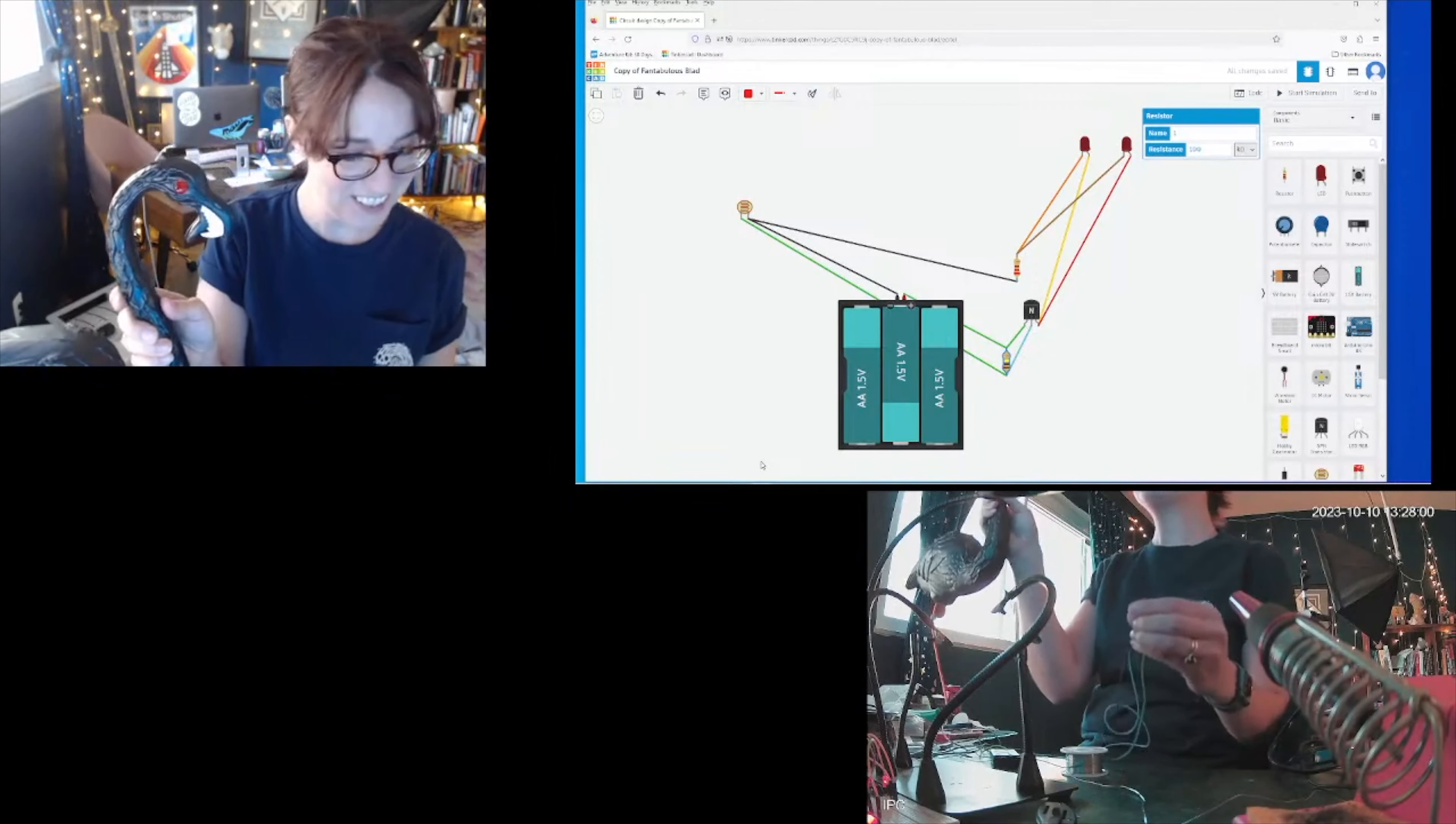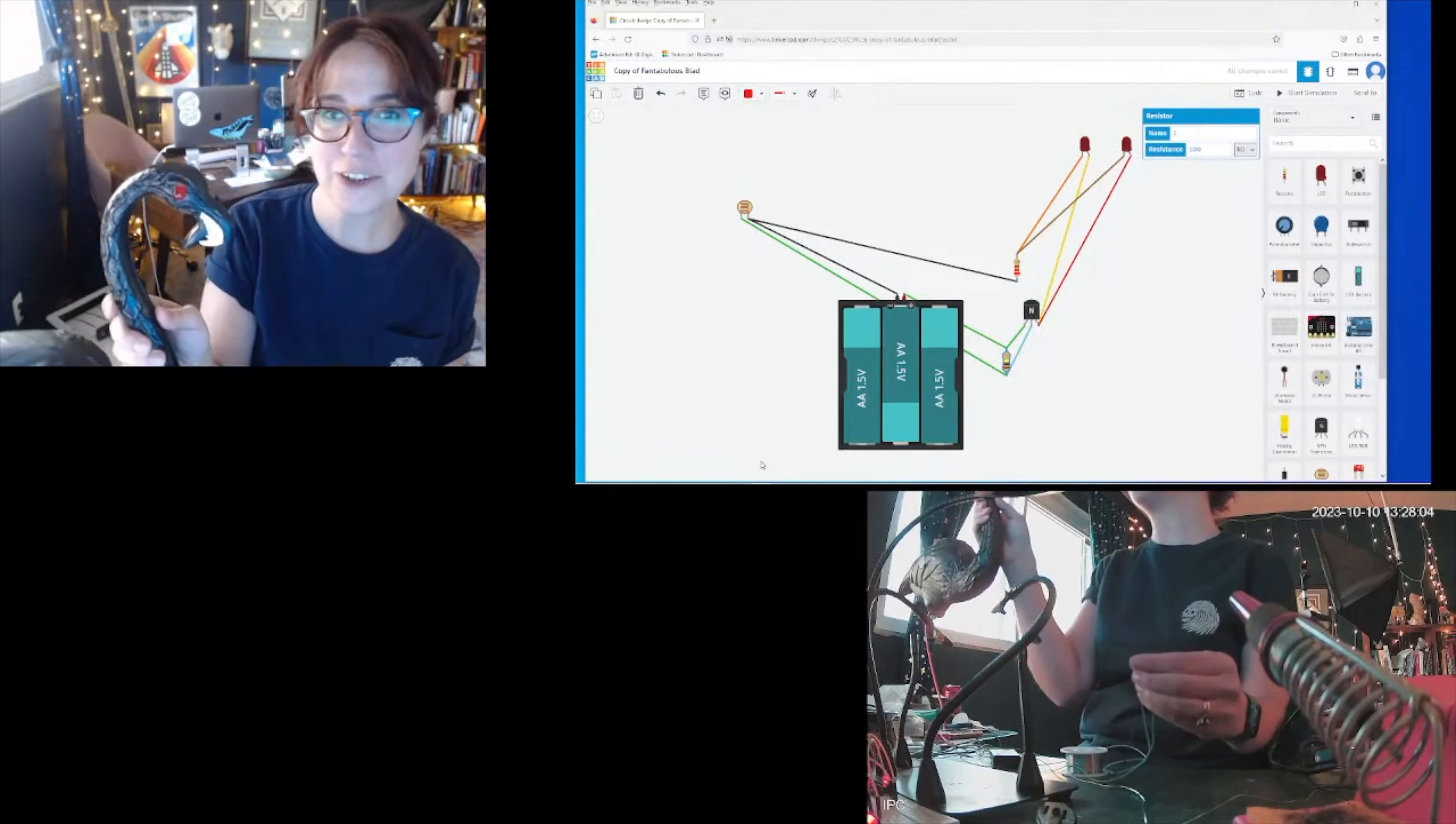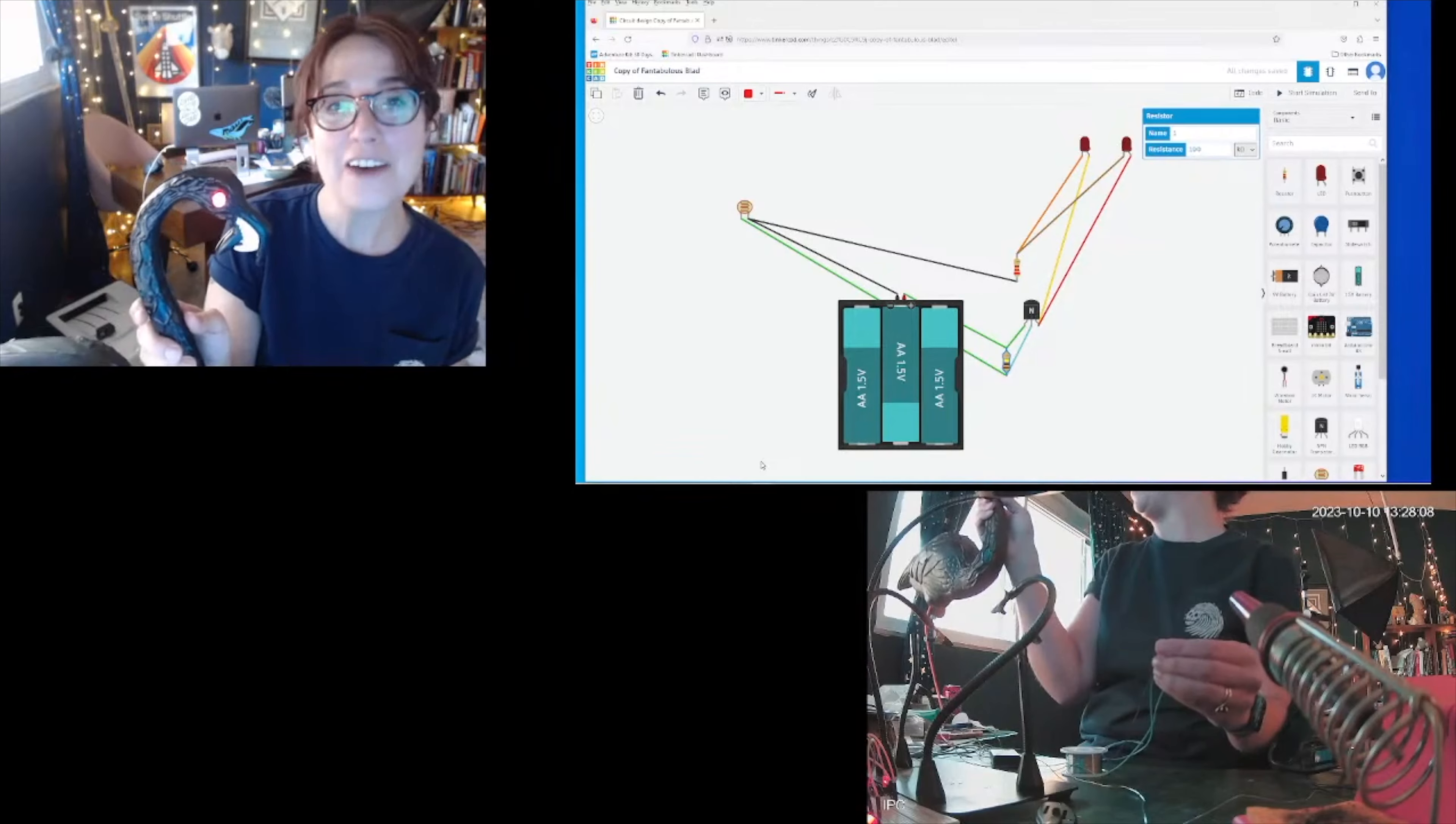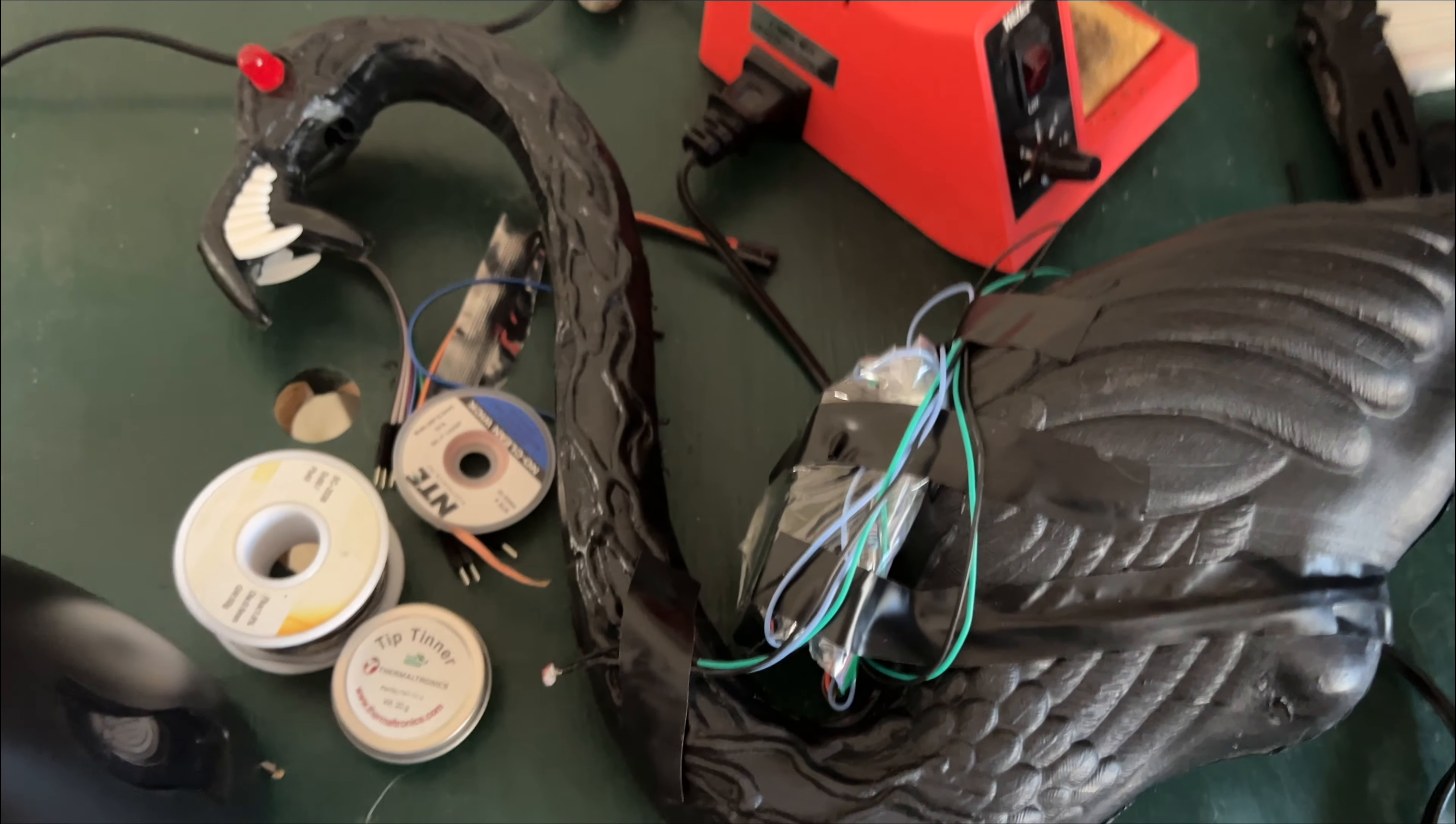Instead of cutting open Flamingula 2.0 and shoving it inside her belly, I decided to simply put it in a Ziploc bag to protect it from the rain and strap it to her back, hiding the whole thing with this cute little cat costume.